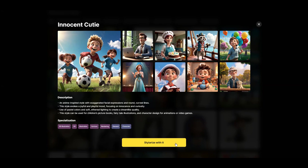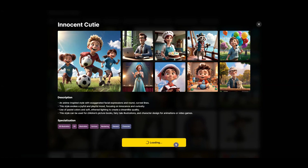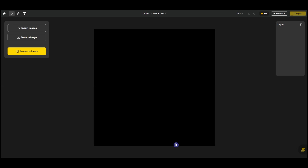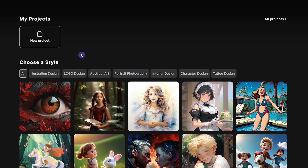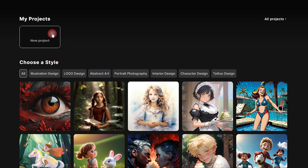By pressing Stylerize you can use a style for your work, or you can create your project and then select your style, which I will show you. To get started, press New Project to create a workspace for your work.